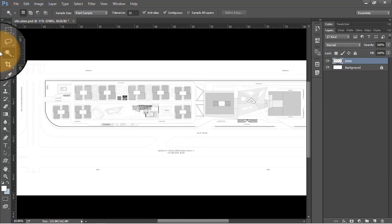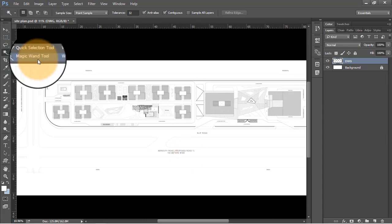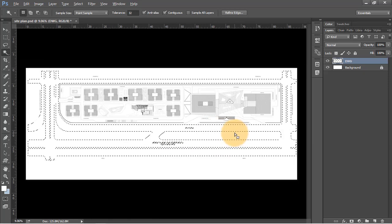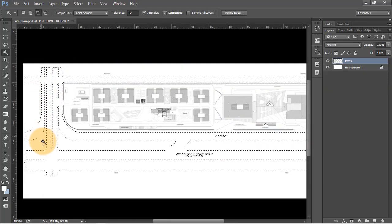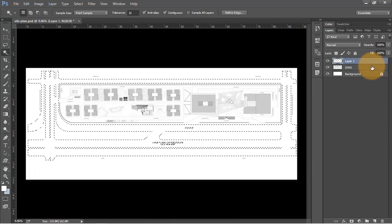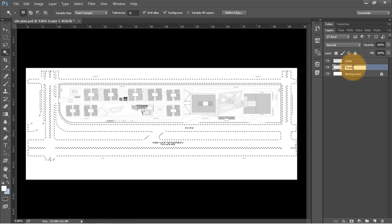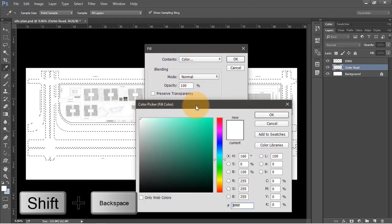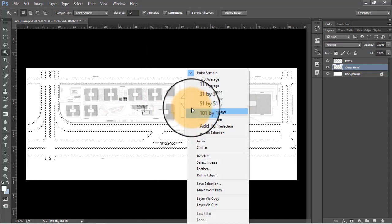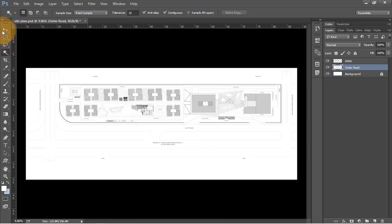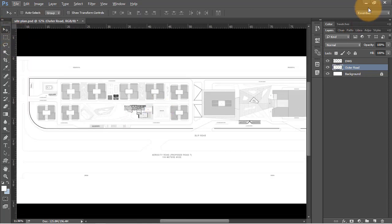Let's start with the road first. I'm going to select all the outer roads using the wand tool or the shortcut W. Now that we have the selection for the roads, click on new layer, rename this as 'road', and fill it with white color using the shortcut Shift plus Backspace. Choose white color and press OK. Right-click and deselect everything.